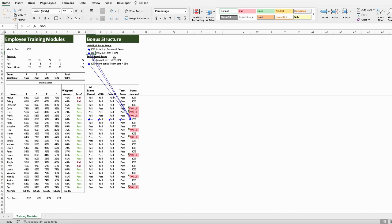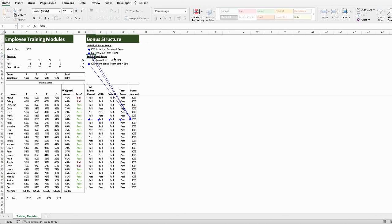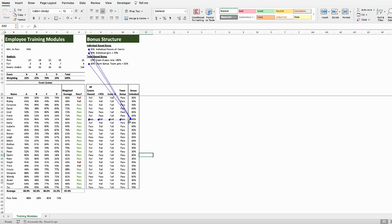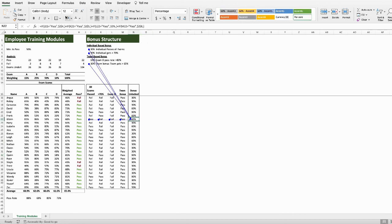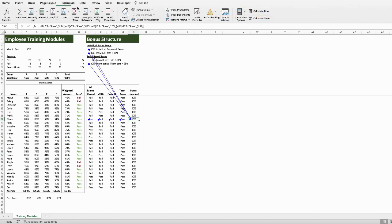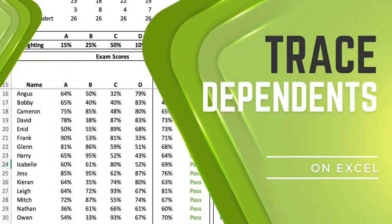So, we can go ahead and fix that. And now, all of our errors have disappeared. We can now see that all staff members have unlocked a portion of the bonus, although some have failed to do enough individually, while the group also didn't get enough on exam D to unlock that part of the bonus.